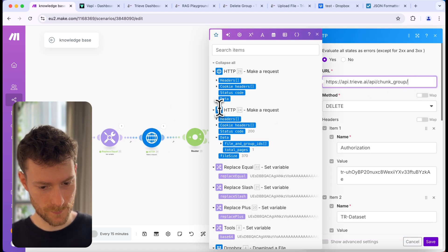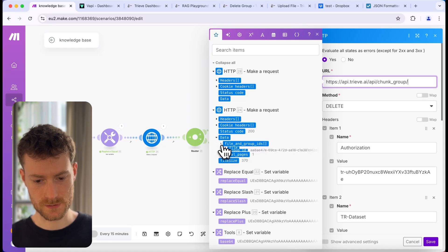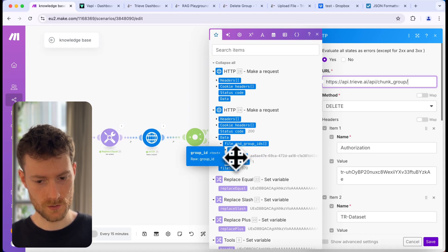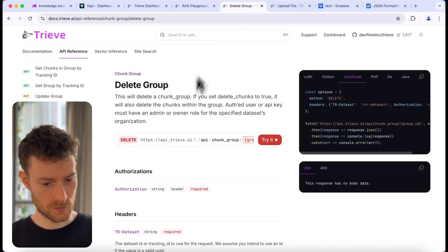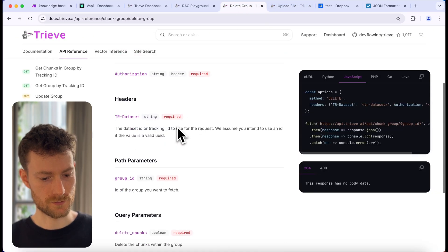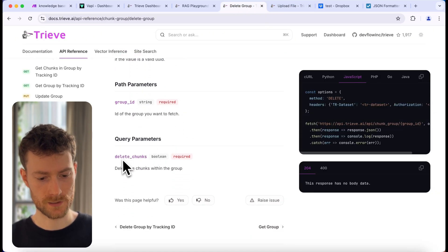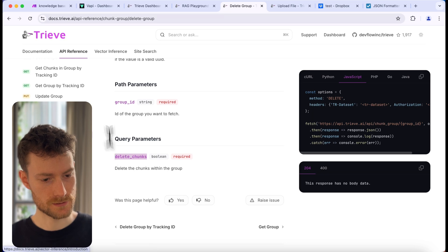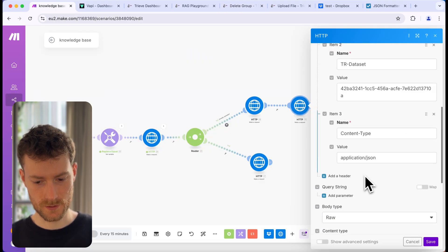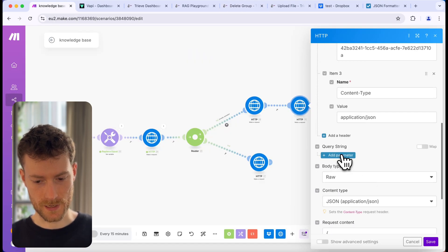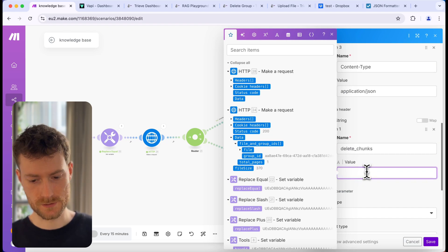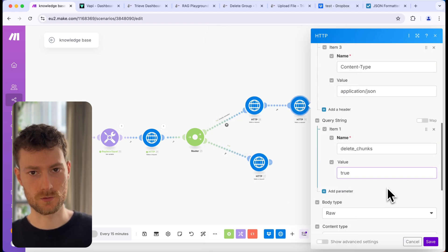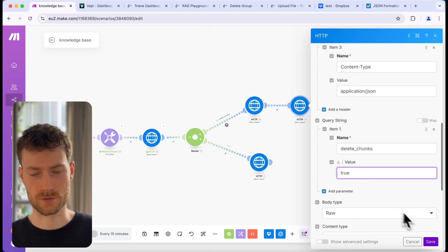We need to switch the group ID with the group ID we received from the HTTP module. Going back to the documentation, you can see we need to add one query parameter which will delete chunks. Let's copy this and add a query string: 'delete chunks' set to 'true' — so it will remove all the chunks connected to the group. Click save.